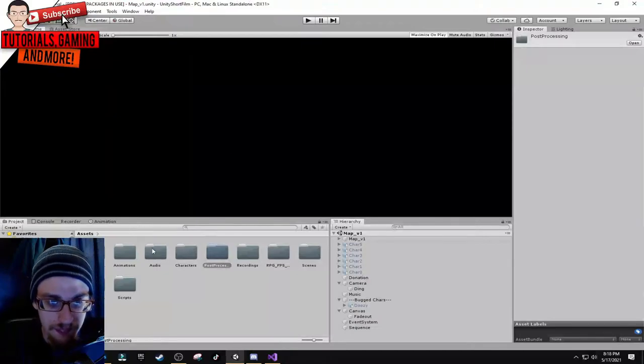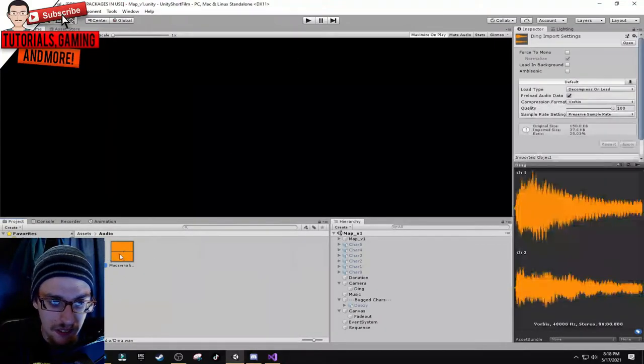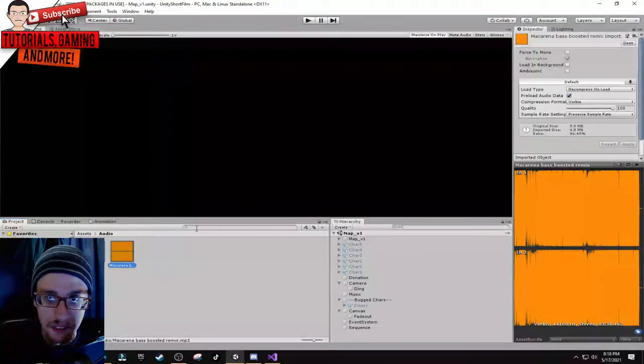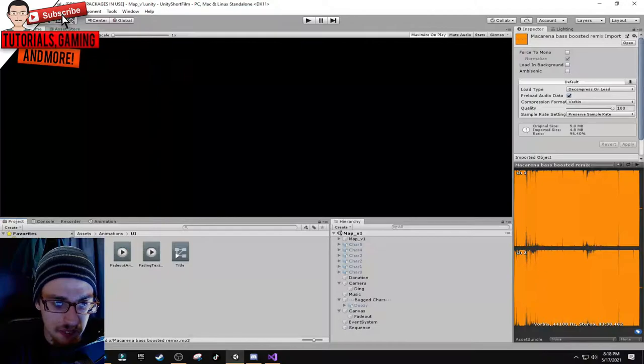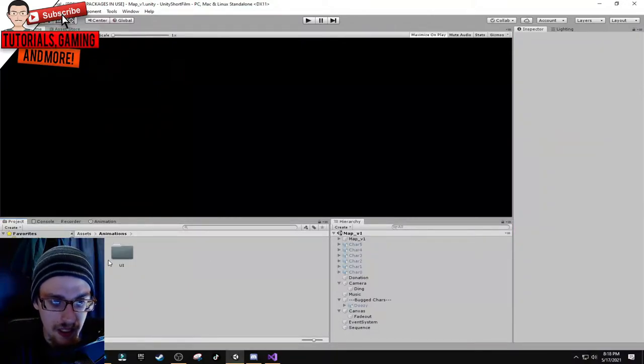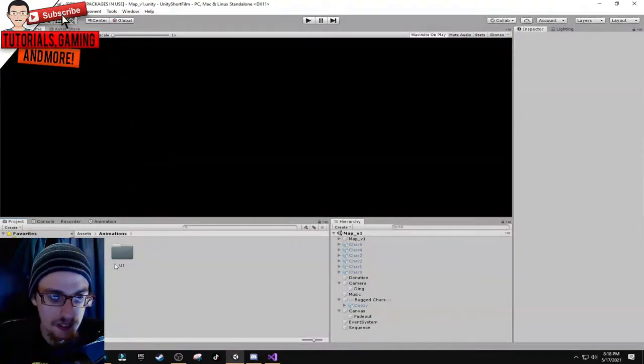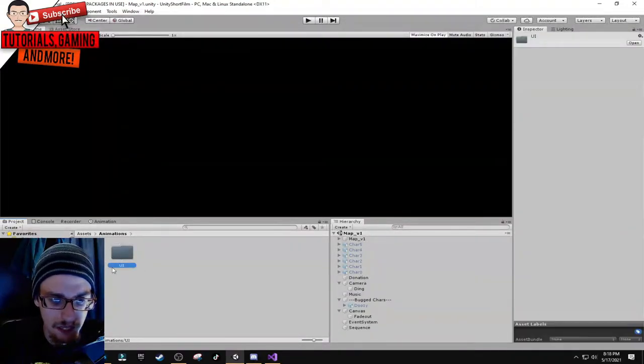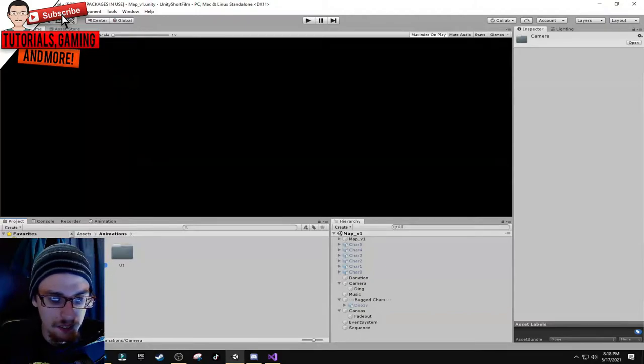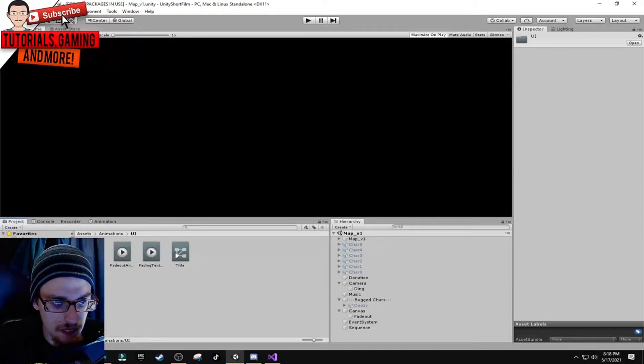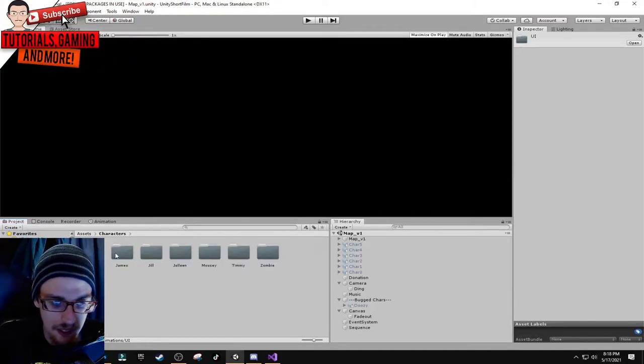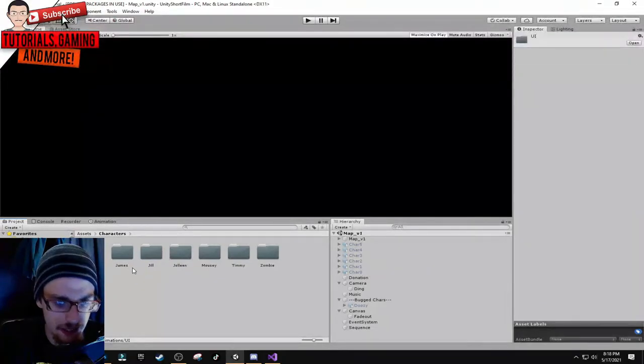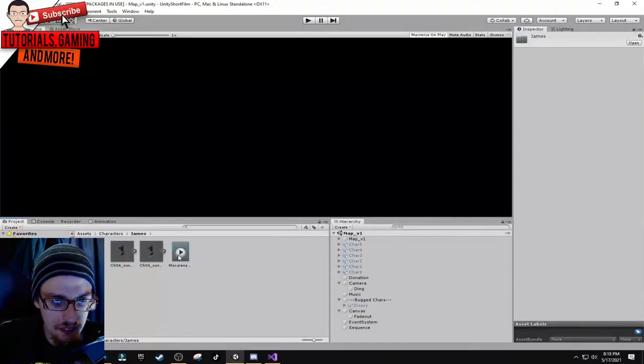I got audio with sound effects and the music that was in the original video. Then I got some animations set up with subfolders for different ones, one for the camera, one for the UI. The characters folder has subfolders for each individual character to keep it organized.